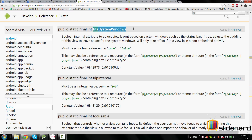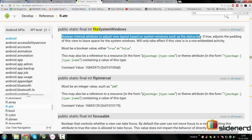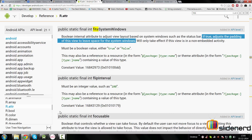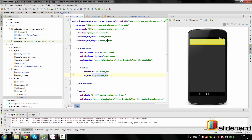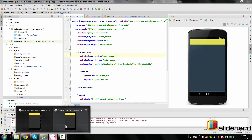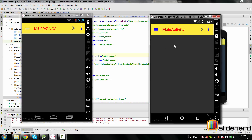The `fitSystemWindows` attribute is documented as: a boolean internal attribute to adjust the view layout based on system windows such as the status bar. If set to true, it adjusts the padding of the view to leave space for system windows. So if we go inside our `activity_main.xml` layout file and apply `fitSystemWindows=true` to the drawer layout, the action bar gets pushed down and the status bar looks black — it's still translucent, but nothing is behind it because the action bar was pushed down and extra padding was added to the entire drawer layout.